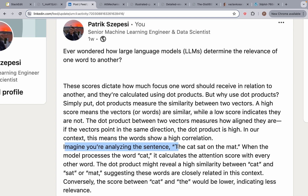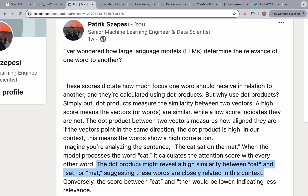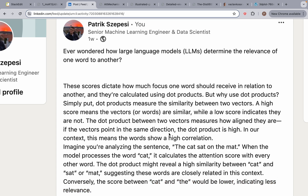Imagine you're analyzing the sentence: 'The cat sat on the mat.' When the model processes the word cat, it calculates the attention score with every other word. The dot product might reveal a high similarity between cat and sat or mat, suggesting these words are closely related in this context. Conversely, the score between cat and the would be lower, indicating less relevance. So when we do dot products and get a high number, that means the vectors are aligned, which means the words are relevant.